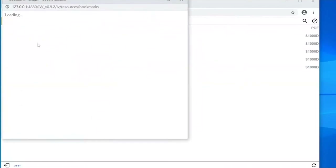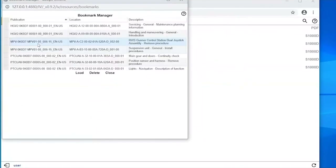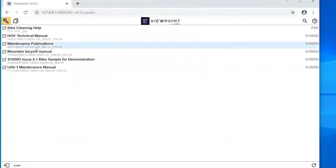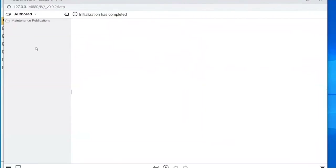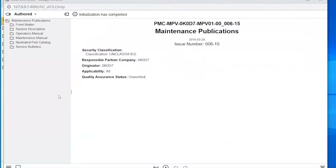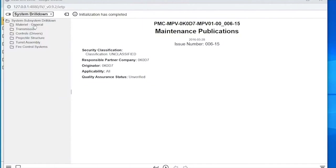Looking at bookmarks — these are manually created bookmarks to return to a certain point in the content. Clicking one and loading it opens that point in the manual. Launching a publication opens a typical IEDM view with the table of contents on the left and content on the right, mostly defined during the build process. The table of contents has multiple options — the authored view, or switching via the drop list to a system drill down or parts view.